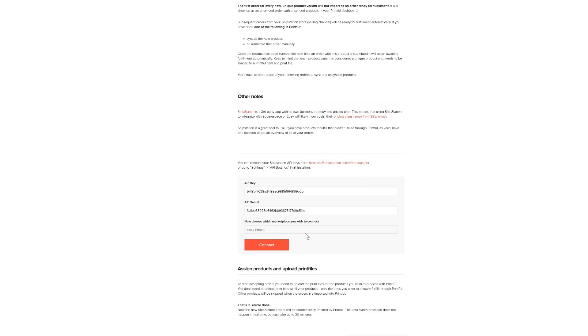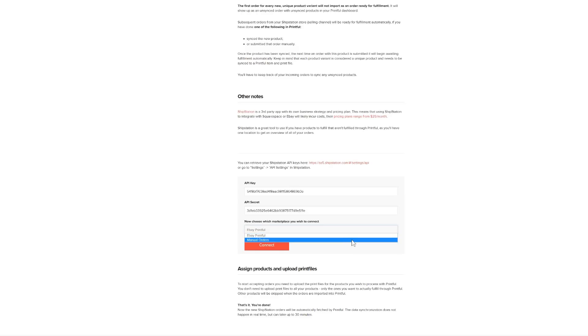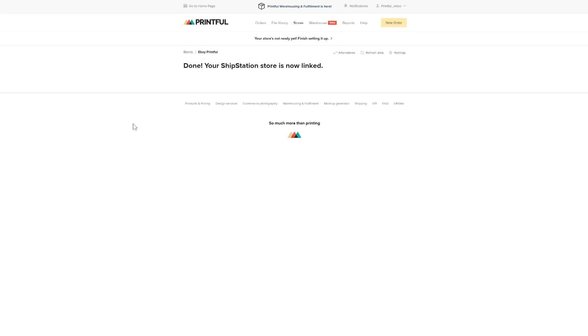Choose which ShipStation marketplace you want to connect. If you want to connect more than one marketplace, you will have to repeat this process multiple times.